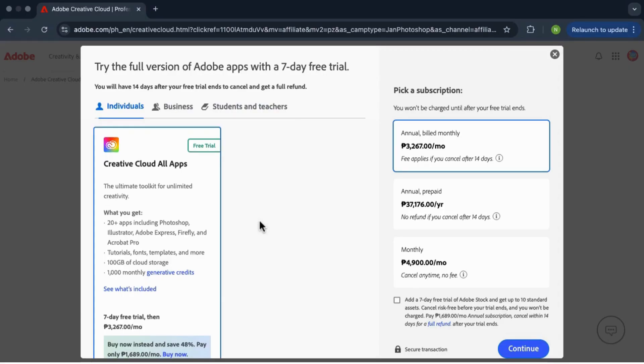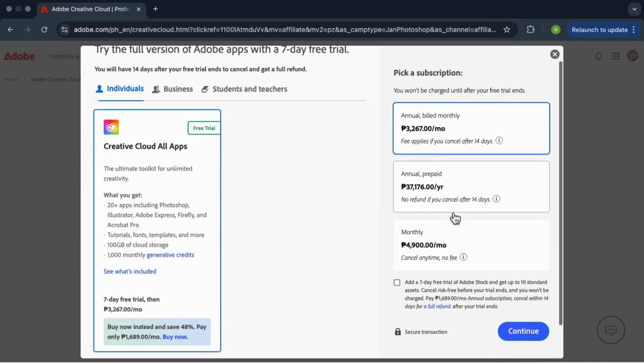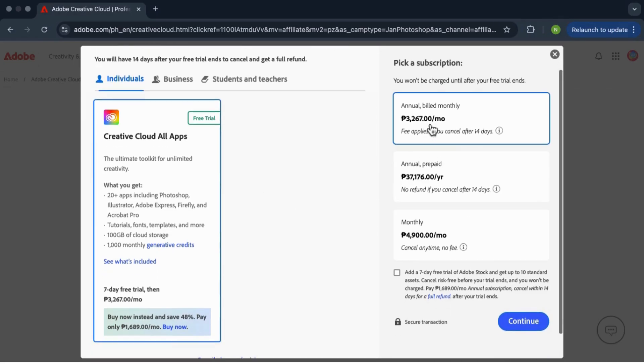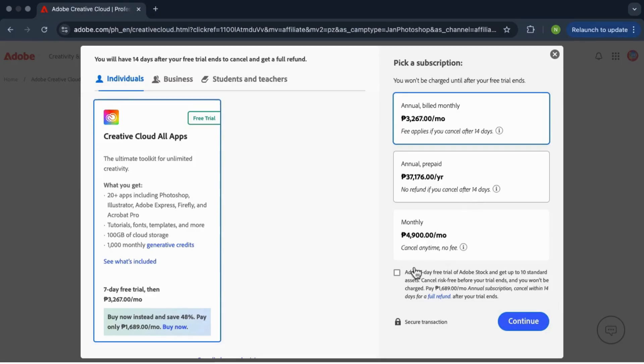This gives you a seven-day free trial of Premiere Pro and sometimes they throw in a free trial of Adobe Stack too. So that's a nice bonus. And then click continue.